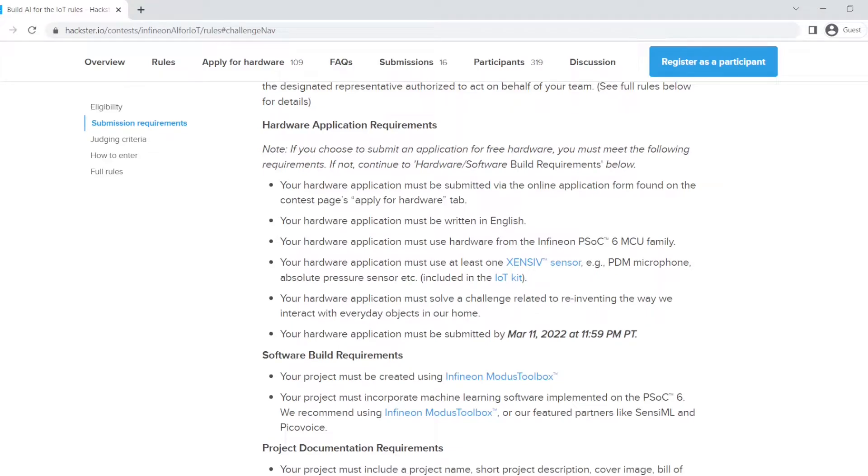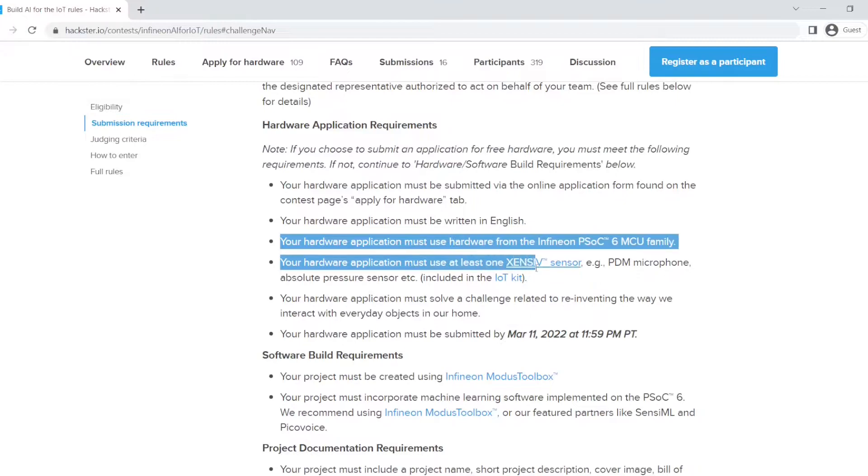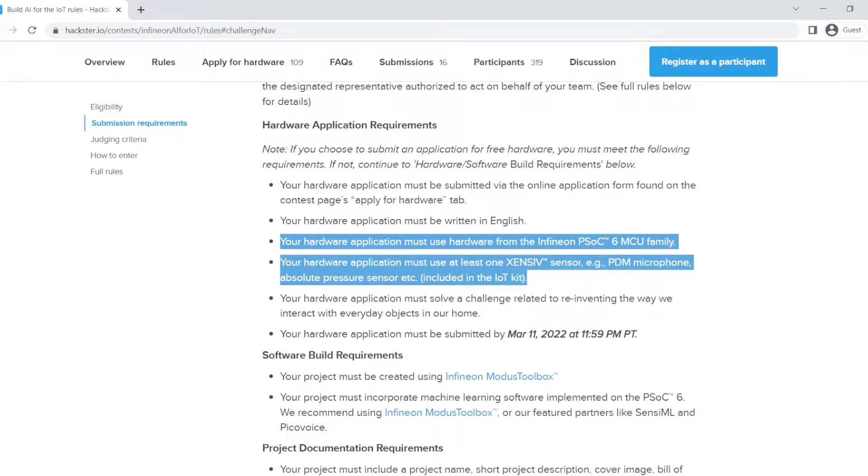The contest I have registered for had some hardware requirements to use their microcontrollers from their PSOC6 family and use a sensing sensor, PDM microphone, pressure sensor, radar sensor, etc. Only one.